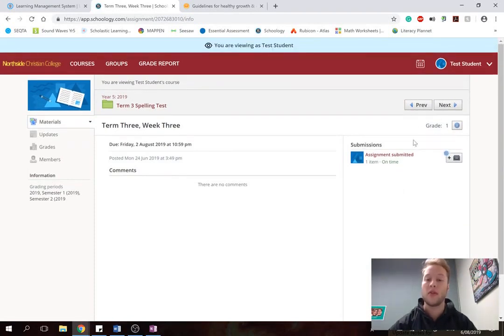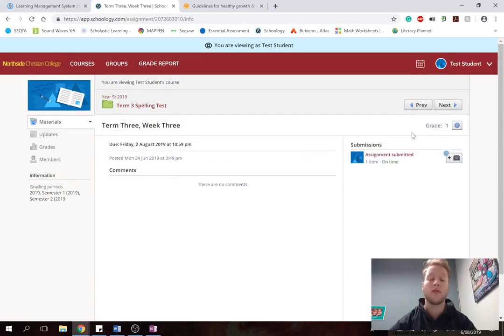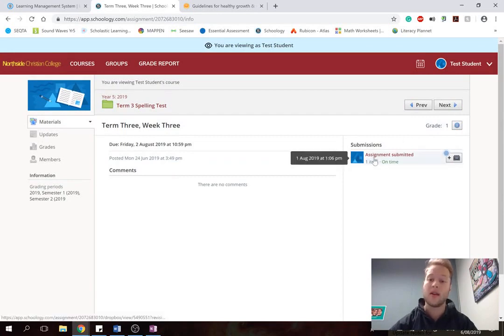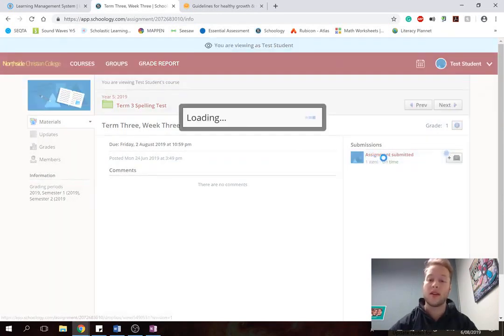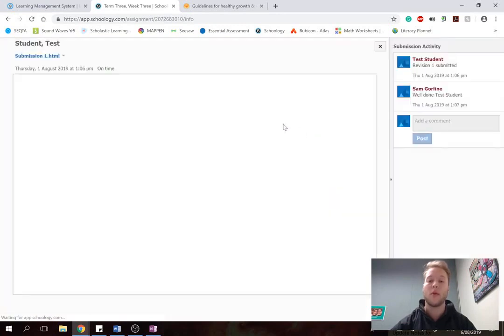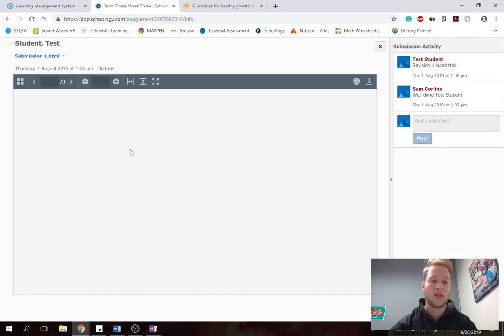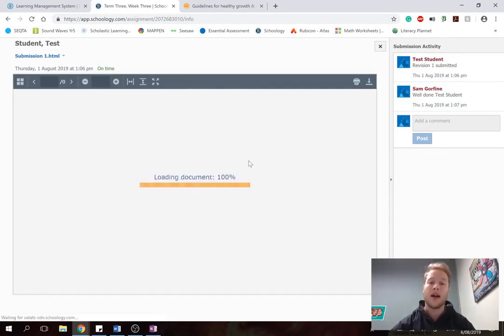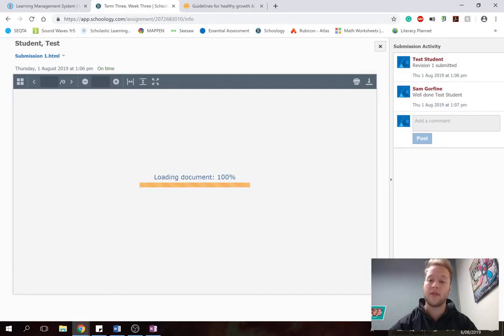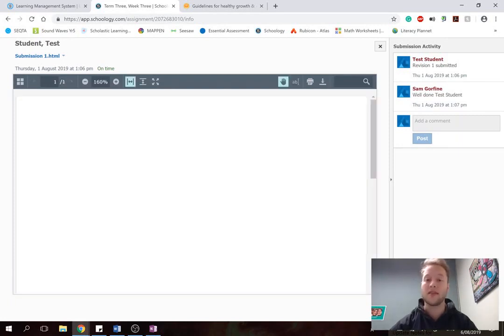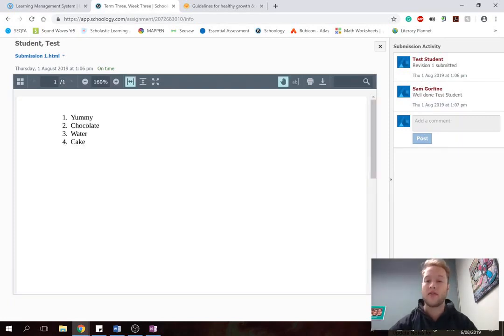So on this one, to view what my child has submitted, I can click on this button here. And it will pop up. And this is what they submitted. So they created a document that had their spelling words in it. And you can see that I've given them some feedback and said, well done.